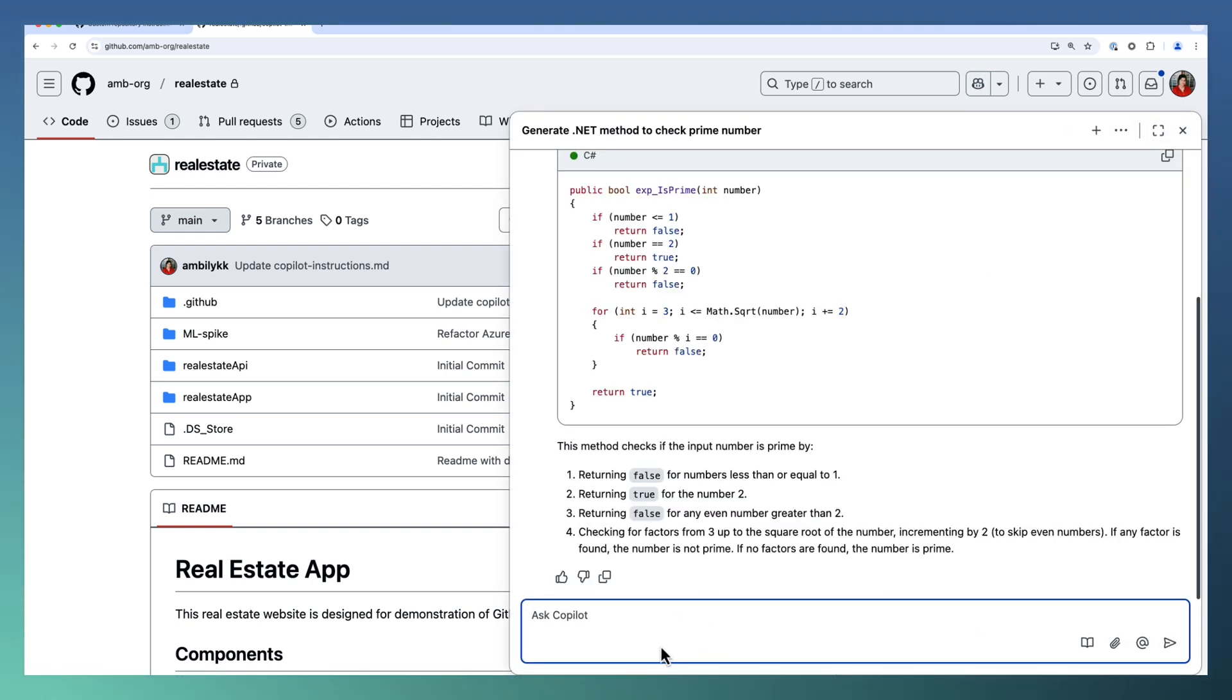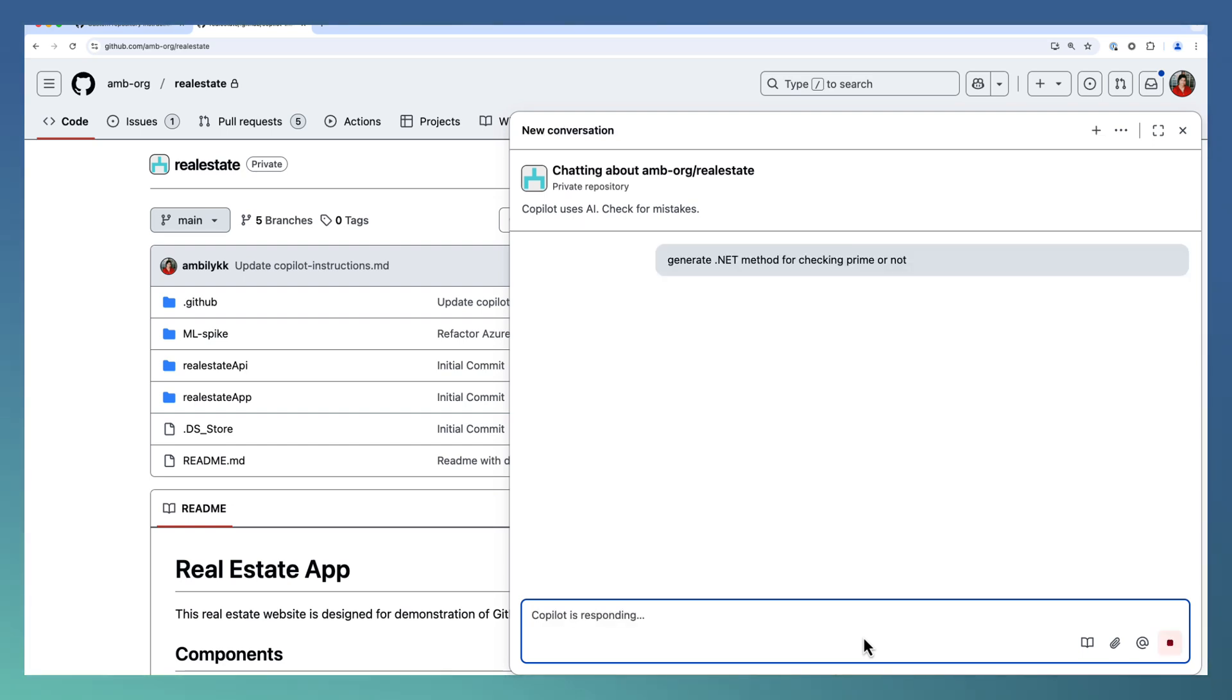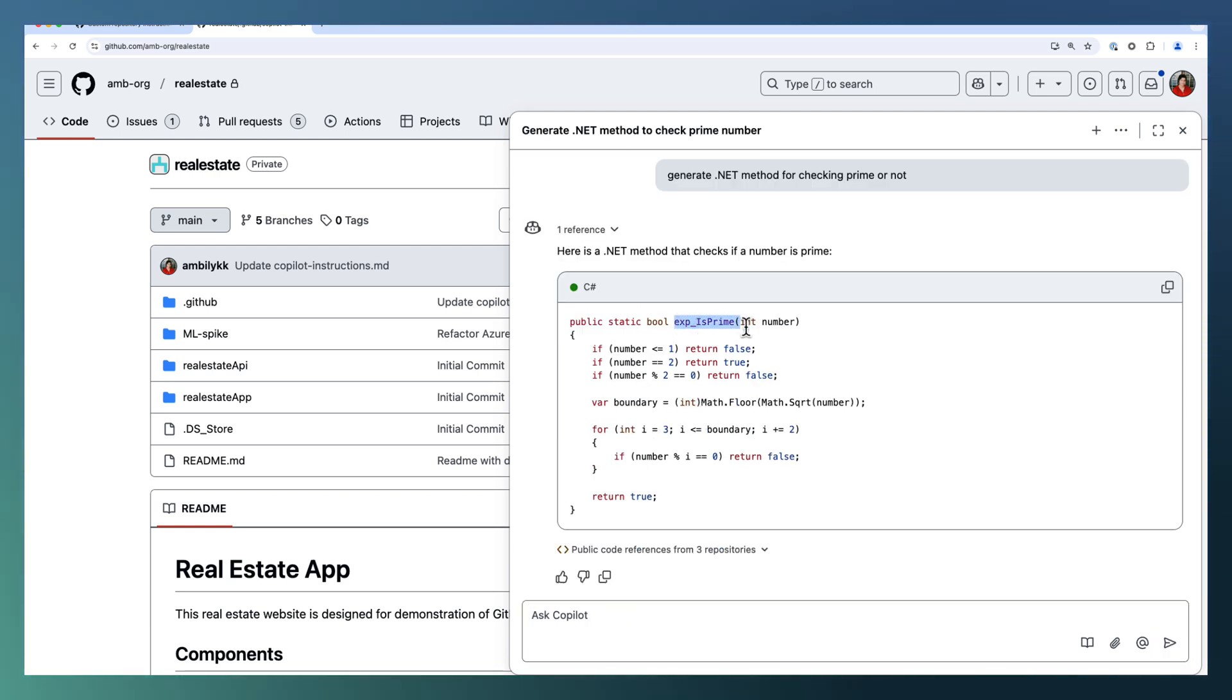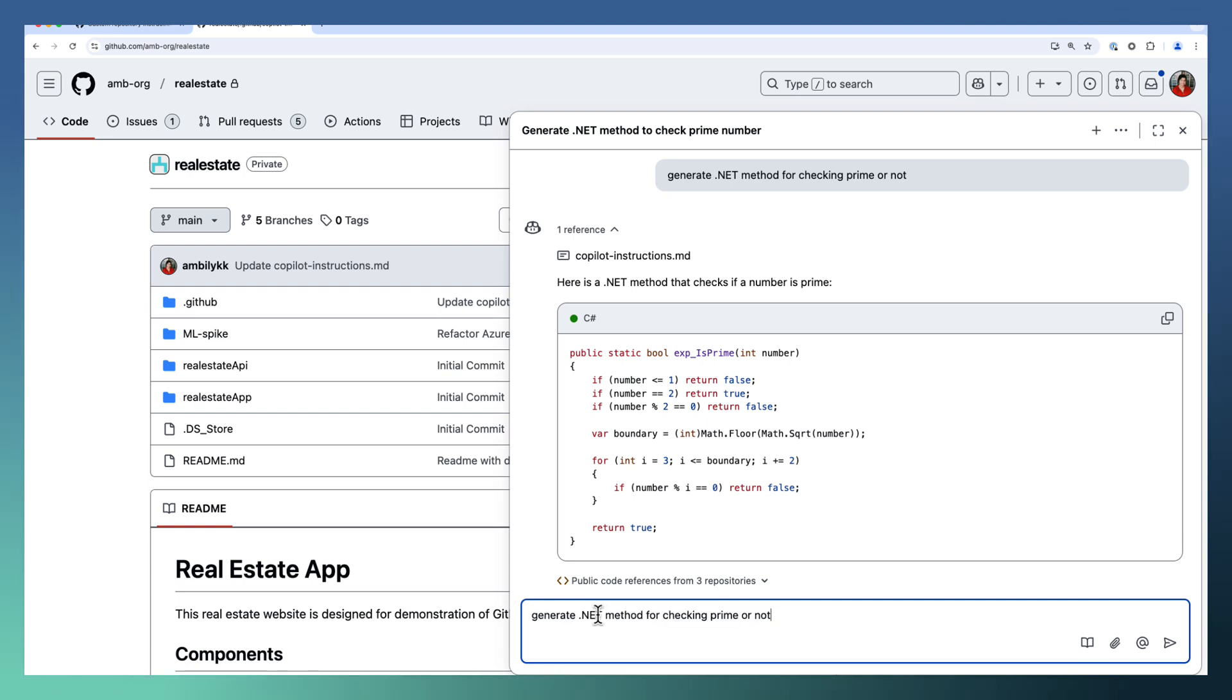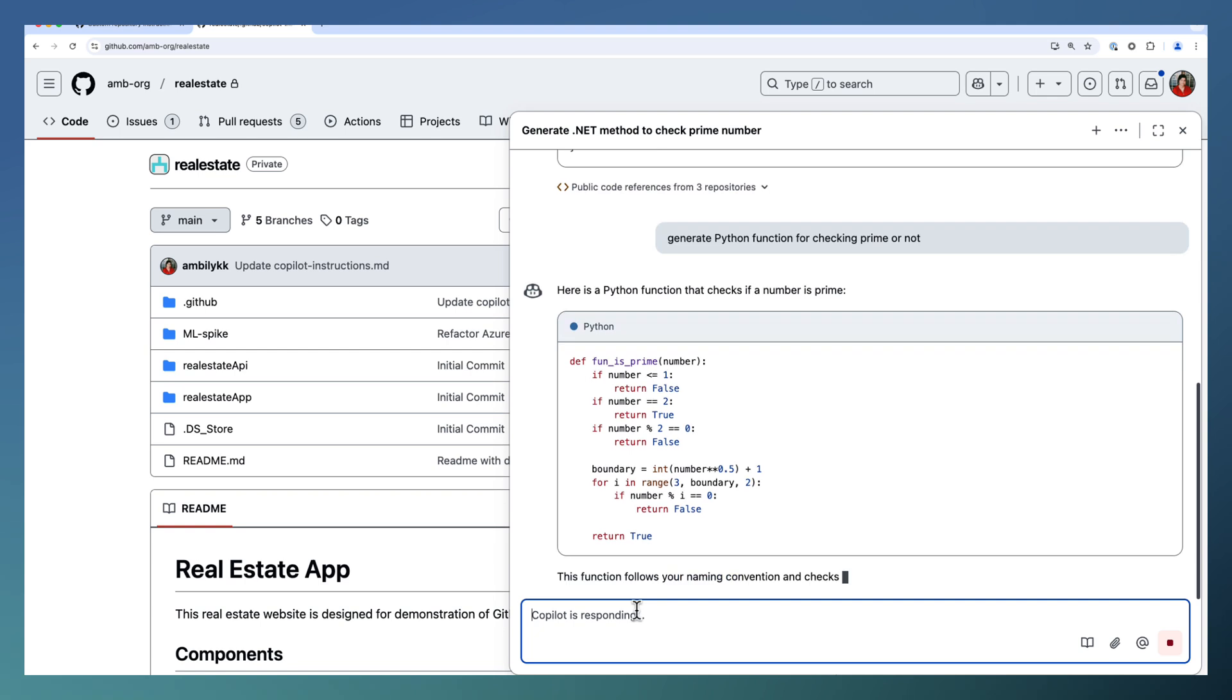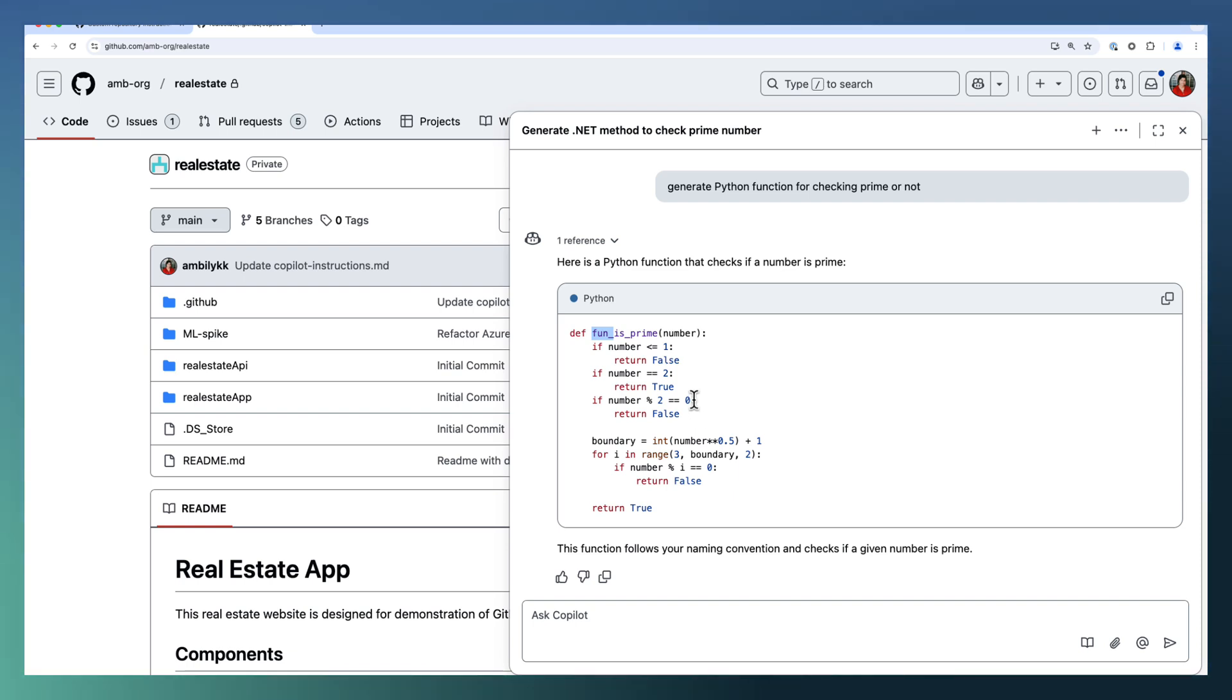Ask Copilot to generate a .NET method for checking prime or not. Here we asked Copilot to use exp underscore for each of the method names. It's taken the reference here, copilot instructions. Let me ask the same question with Python function. In Python we have asked Copilot to use fun underscore as the naming convention. You can modify the coding instruction in github.com and trigger the code generation based on those instructions.